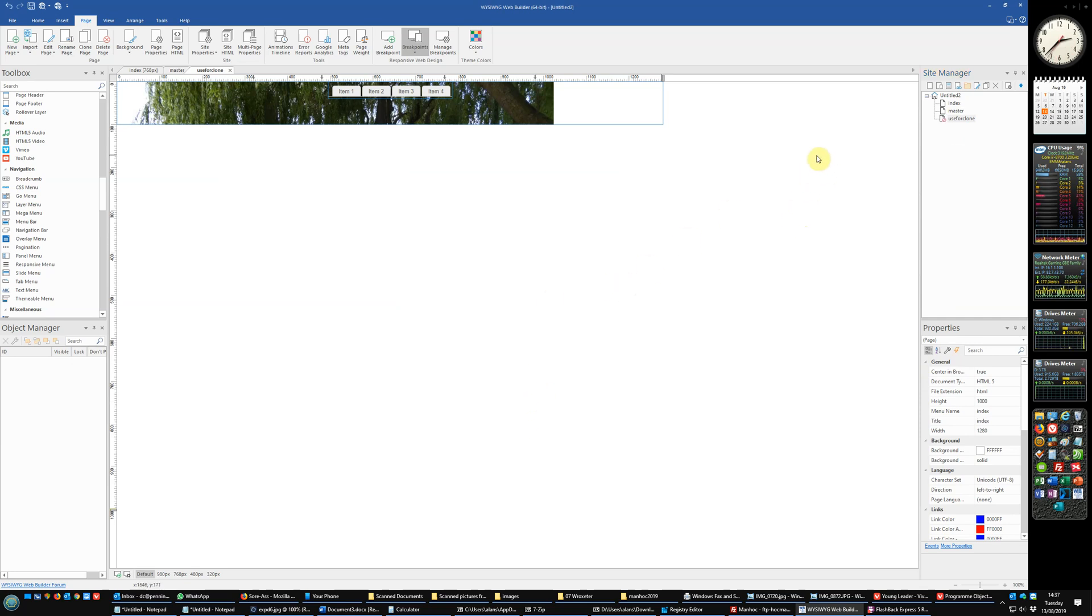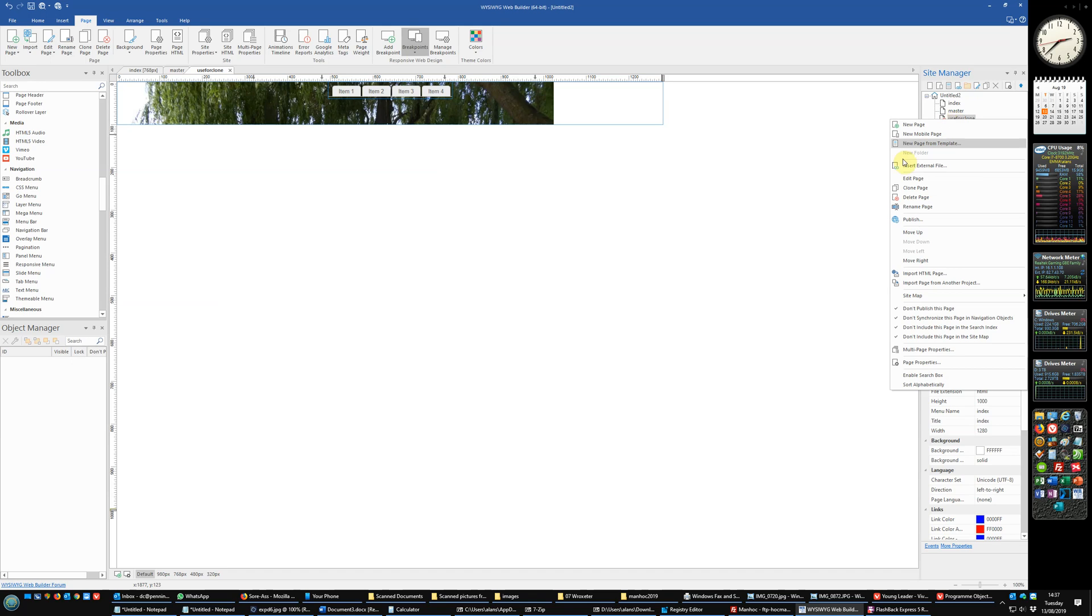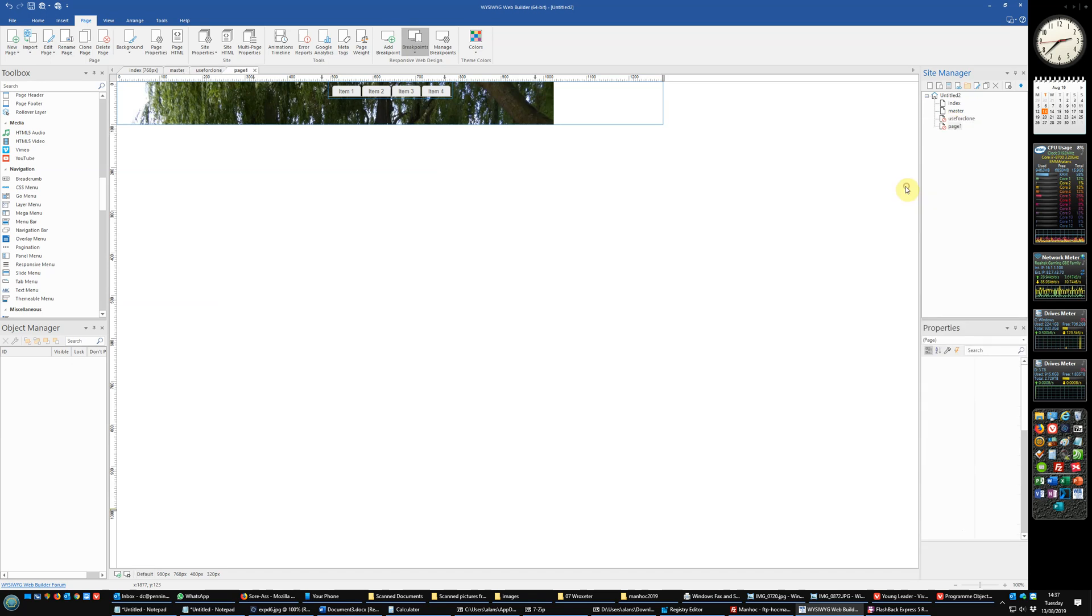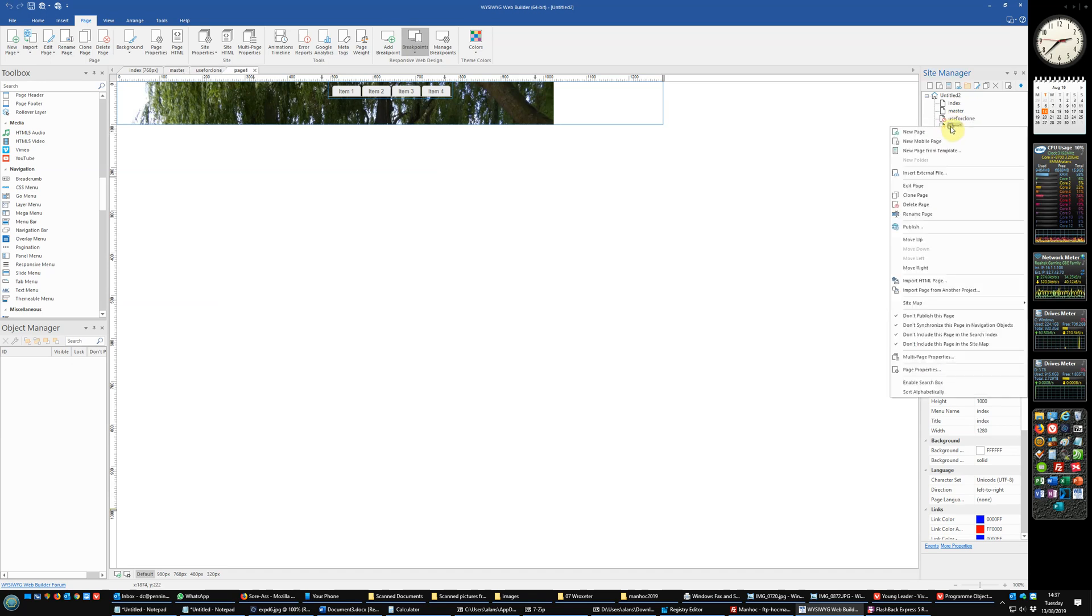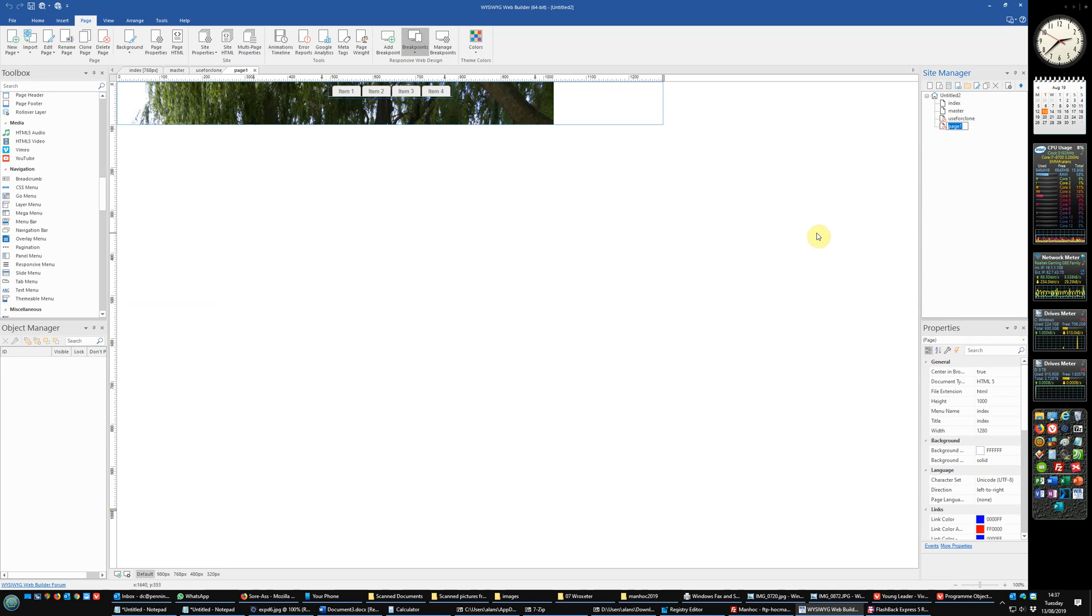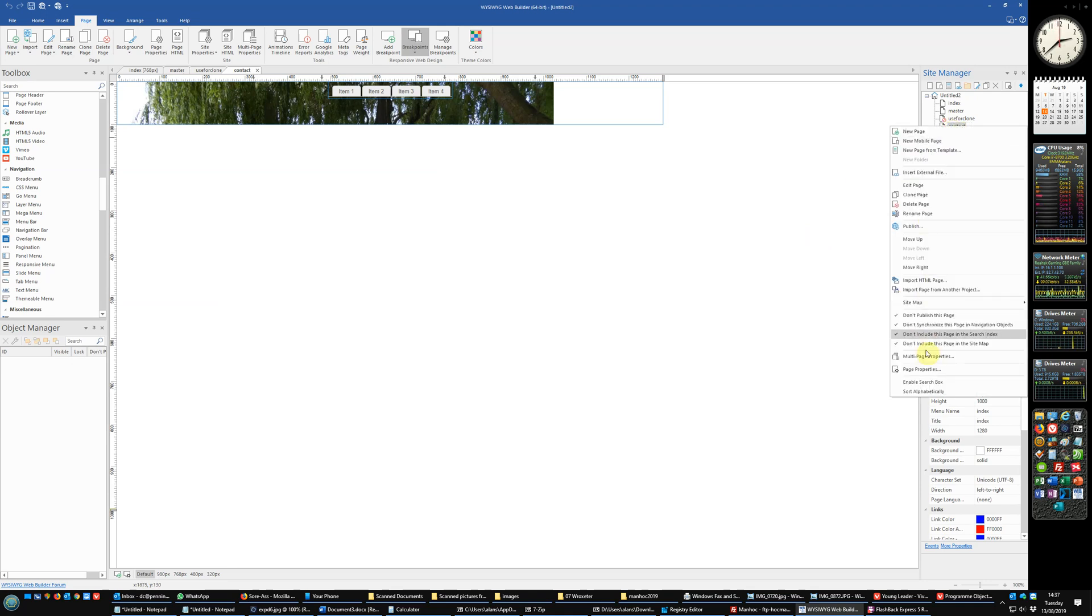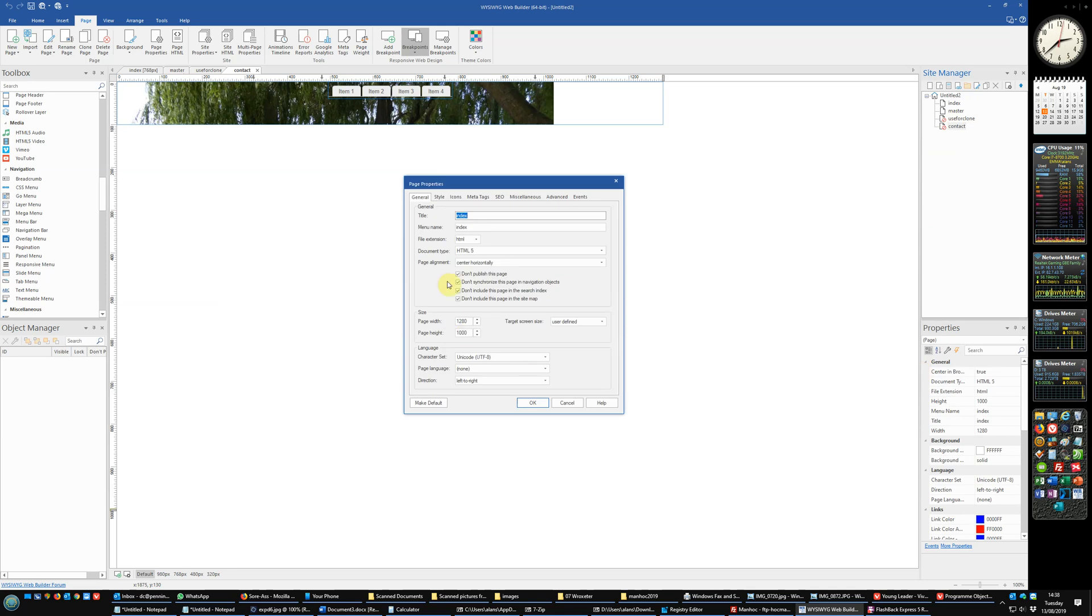Now we now want another page, so let's go to create a page by cloning the use for clone. Rename that to be something else, to be I don't know, contact us. Go into its page properties, unset all the stuff you've set because we do want to use this page in sitemaps and so on. And there you have it, the start of a website.